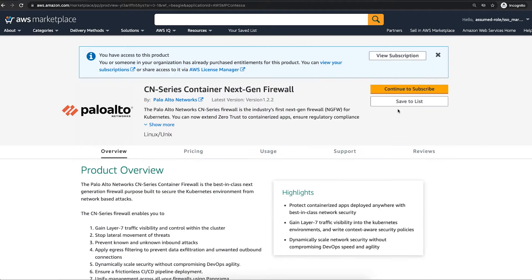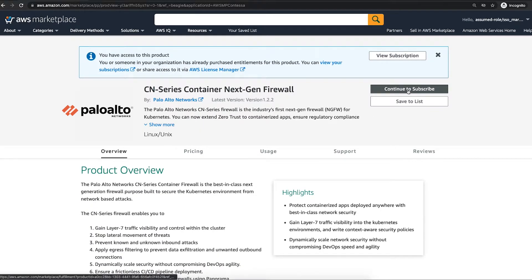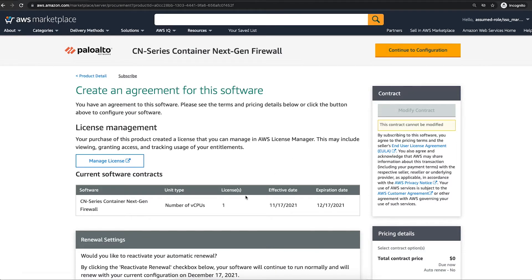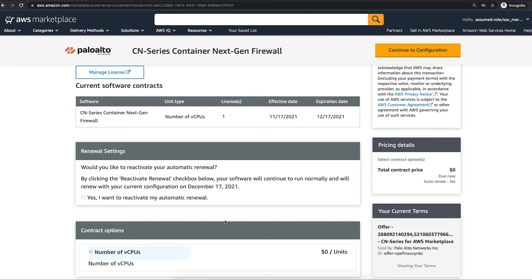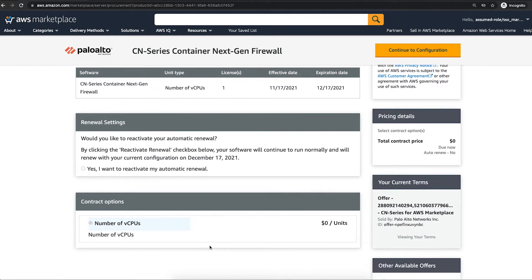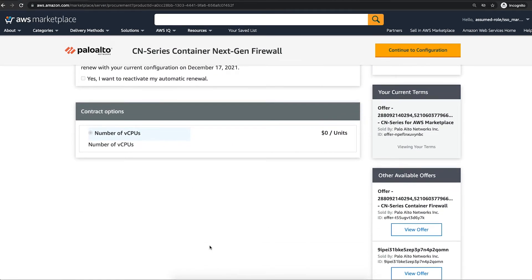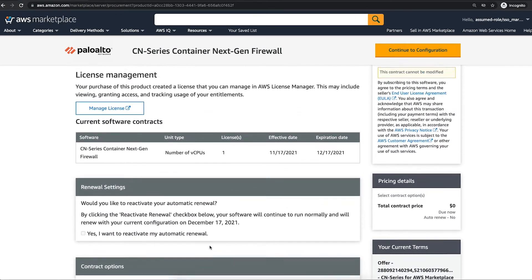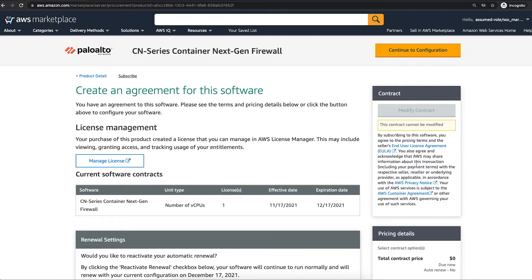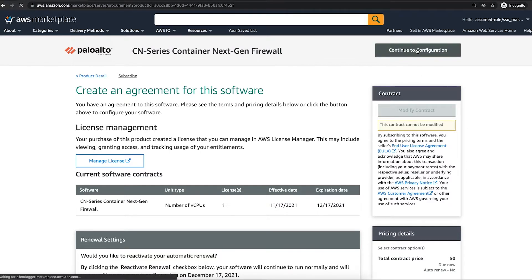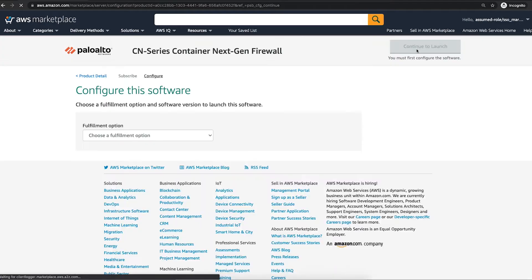Once your Panorama is up and running, click continue to subscribe. On this page, you will be able to manage license and decide whether you want to turn on auto-renewal. Once you agree to user terms and conditions, click continue to configuration.